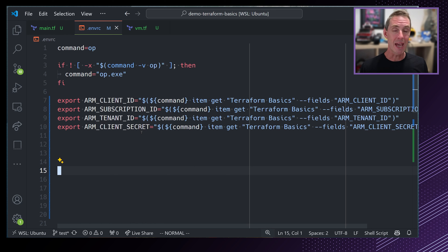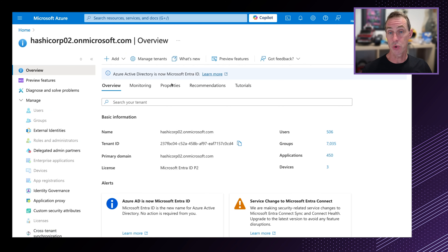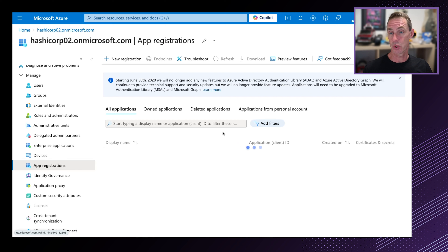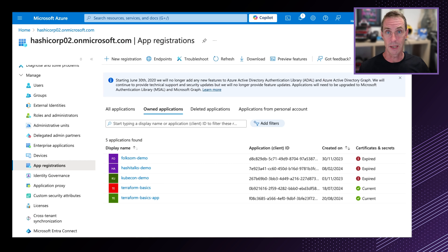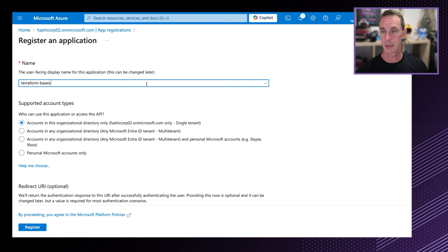Now let's look at the authentication process. How do we create the credentials that Terraform needs to authenticate with Azure? The environment variables that need to be set are ARM_CLIENT_ID, ARM_SUBSCRIPTION_ID, the tenant ID, and ARM_CLIENT_SECRET. You may already have these, but I don't. The way I normally authenticate against Azure is by logging in through the console with my username and password. But in order to authenticate as an application on behalf of Terraform, we need these four details.